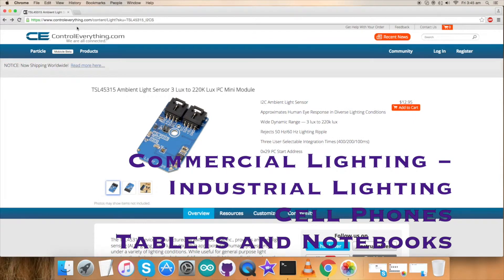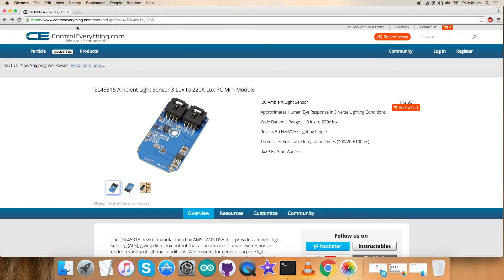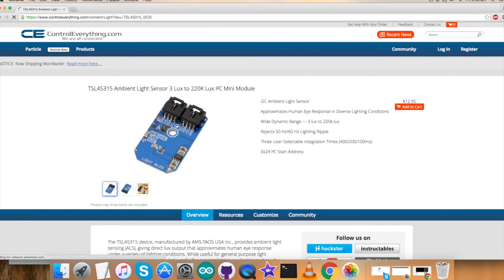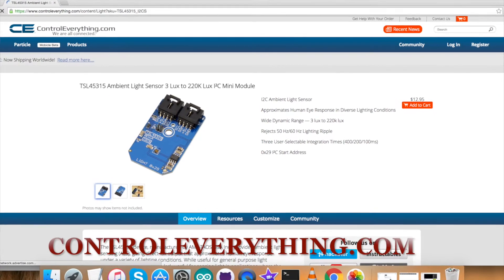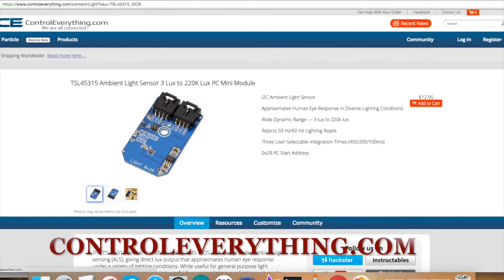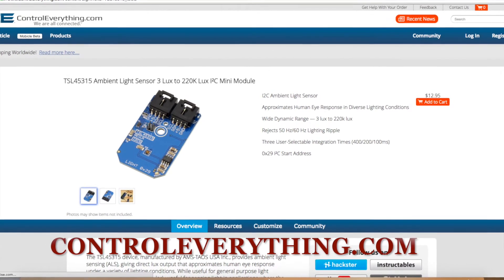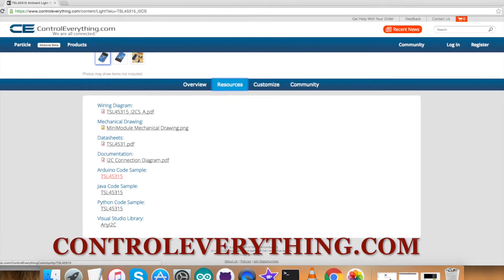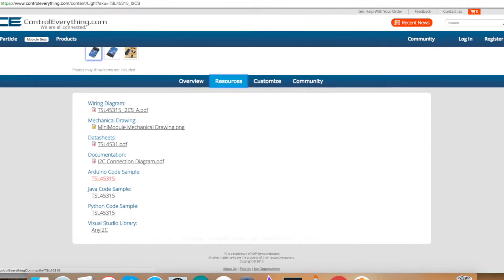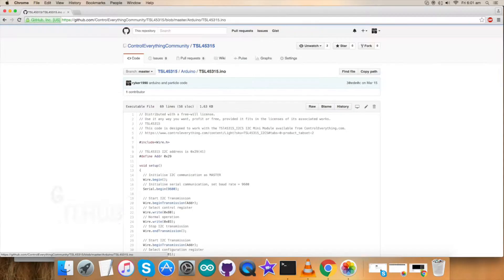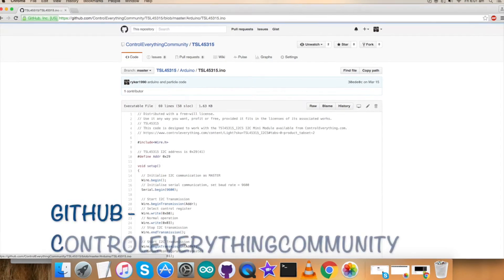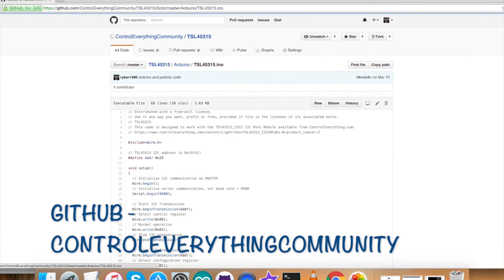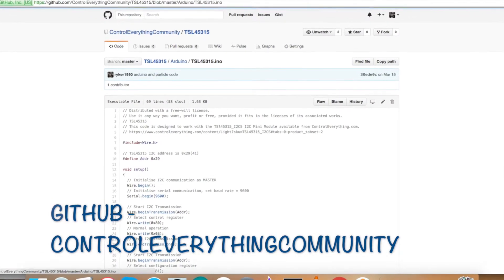This sensor is available on our website controleverything.com and the Arduino code can be downloaded from this website. You can also have the code from our GitHub repository, Control Everything Community.